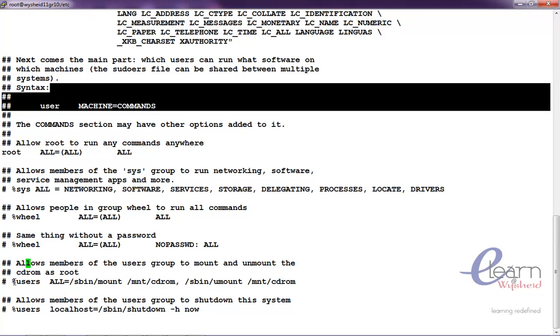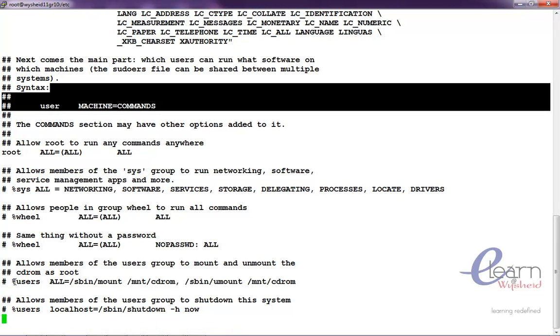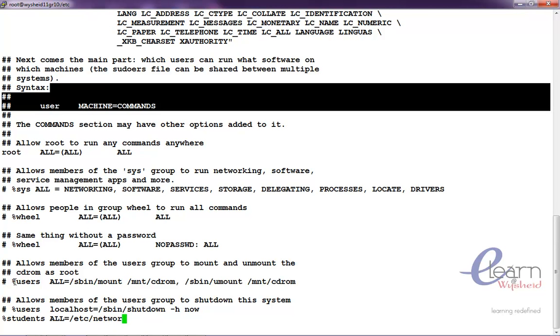Here percentage usage. In our case it will be percentage students, what the command, all equal to slash etc slash network underscore restart dot sh.